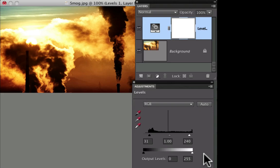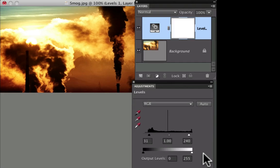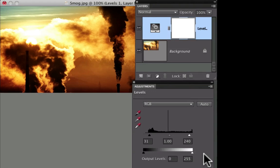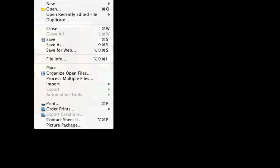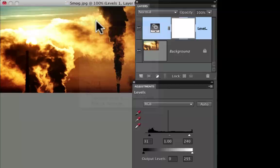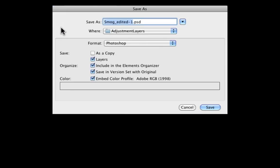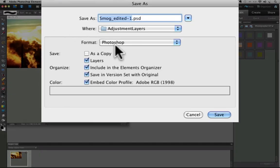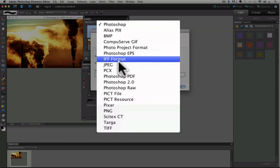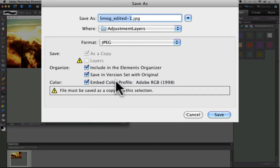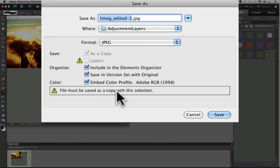Now to save a photo with an adjustment layer, it has to be saved as a Photoshop format, sometimes referred to as PSD, or as a TIFF format, because those are the only two formats that support layers. I'll go up to the File menu and choose Save As. And it defaults to the Photoshop format. And if you change the format from the drop-down menu to JPEG, you'll get this yellow warning symbol next to the layers box. And it explains that the file must be saved as a copy with this selection.